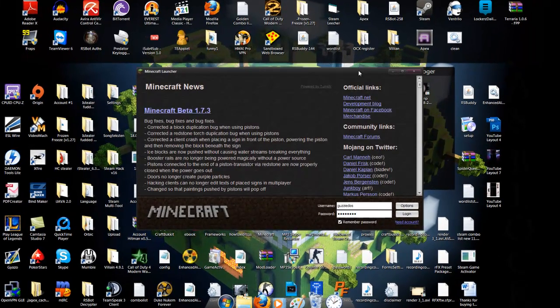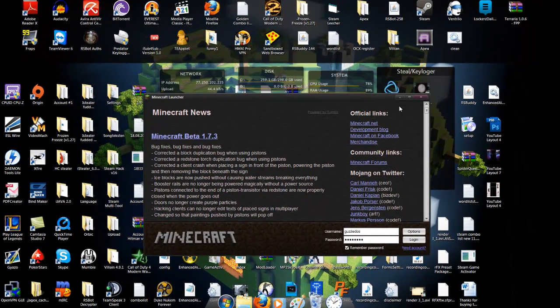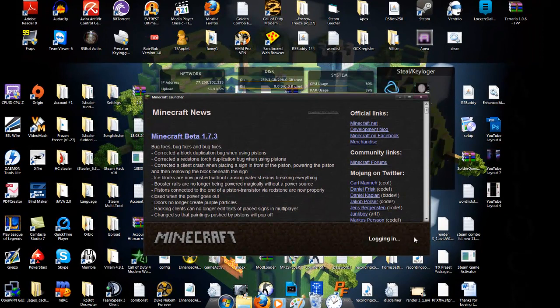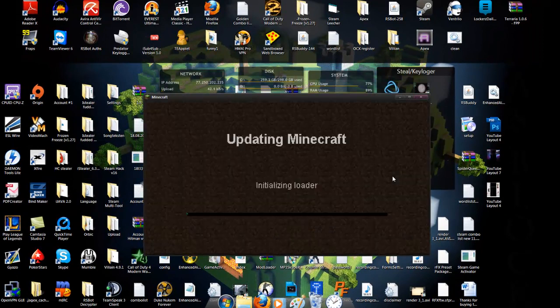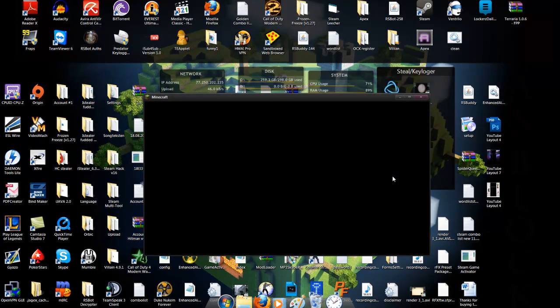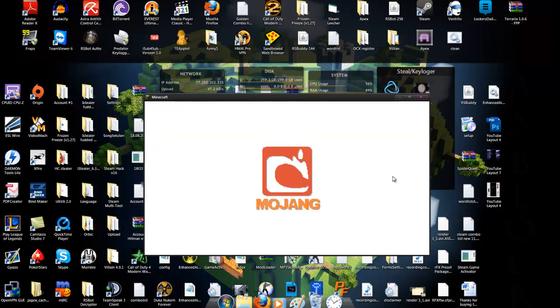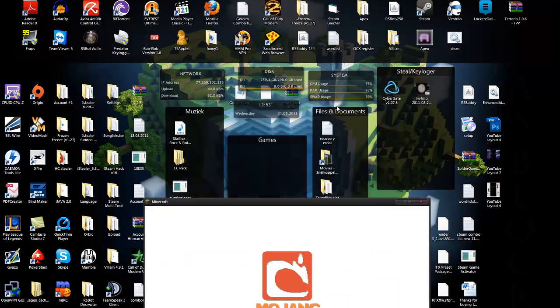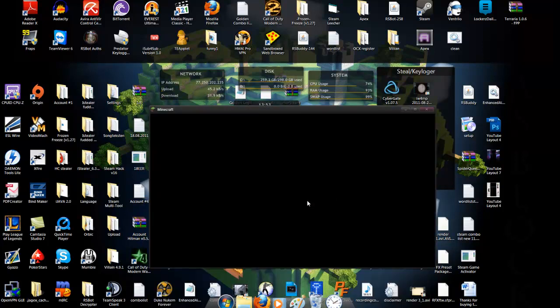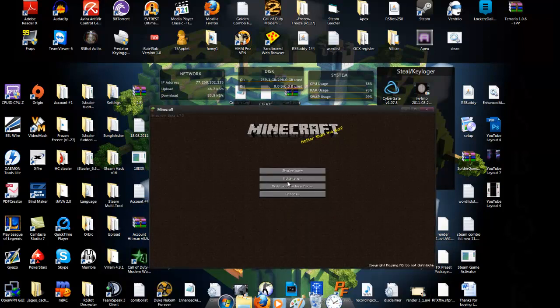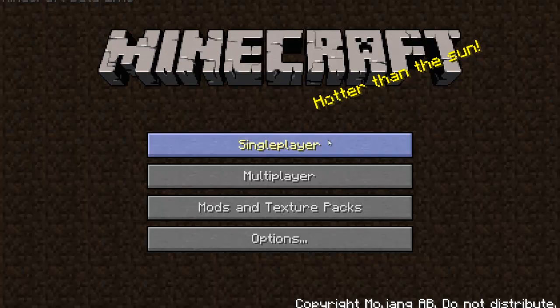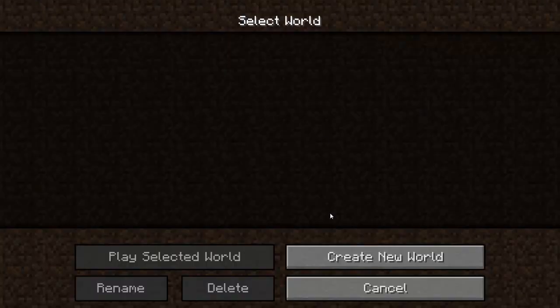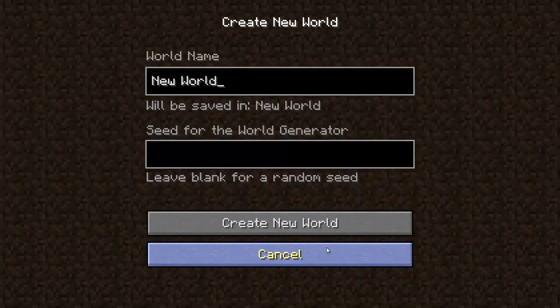It is much better. Just log in. As you can see, I don't have a black screen. I don't have a black screen, so enter the world.